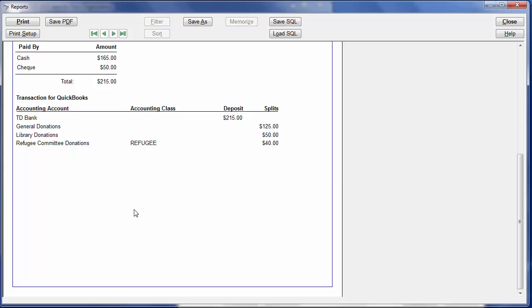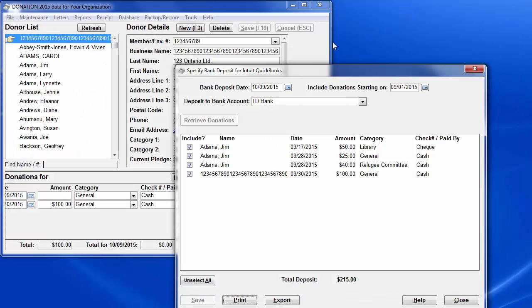In most cases, that would be very easy, because for most of our users, most bank deposits will only include donations for a few different donation categories. But since this first example is for QuickBooks, let's do the export and import.